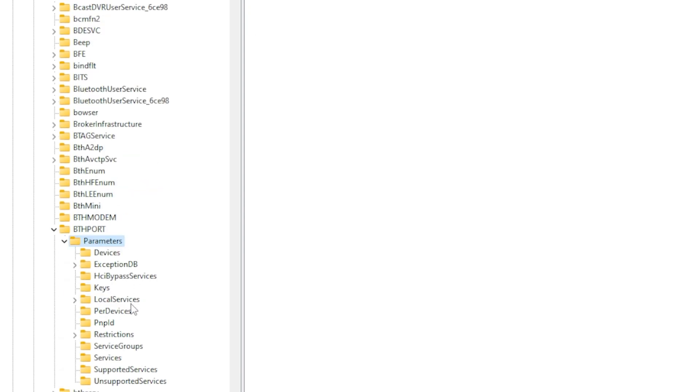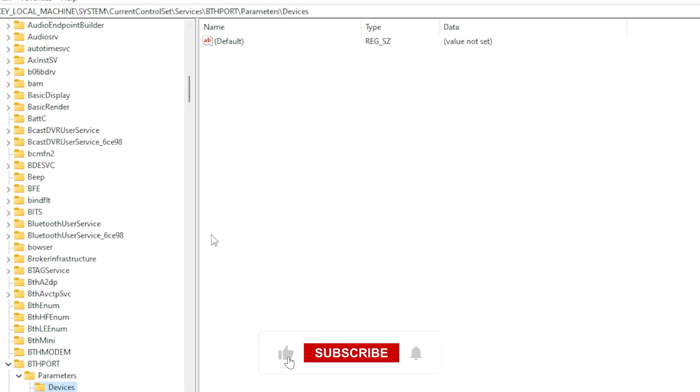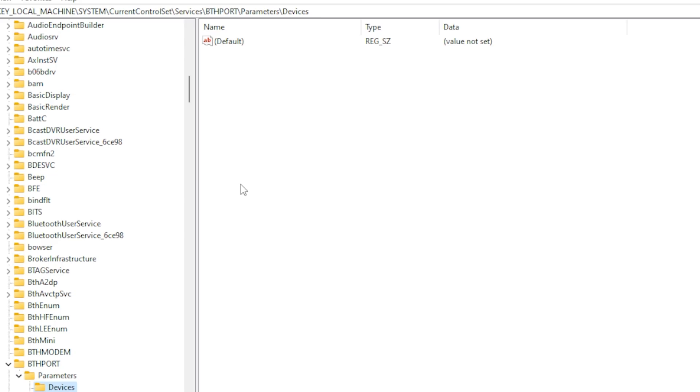Inside the Devices folder, you will see a list of Bluetooth device entries. If you recognize the device you're trying to remove, right click the corresponding key and delete it.